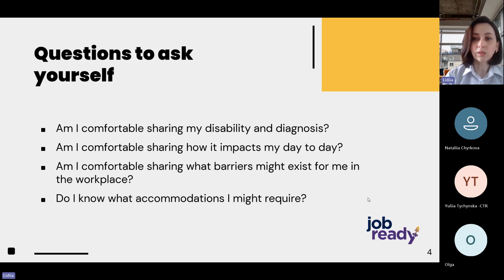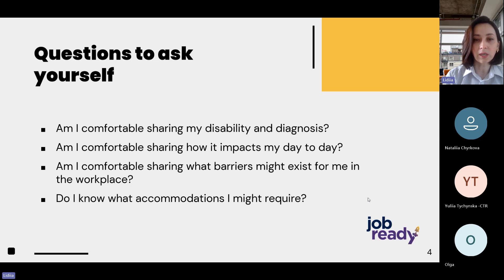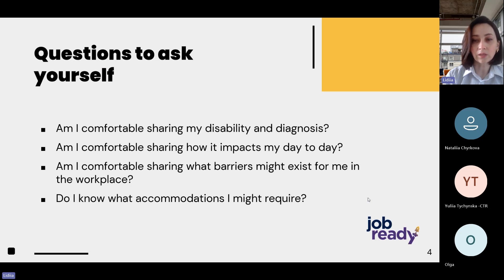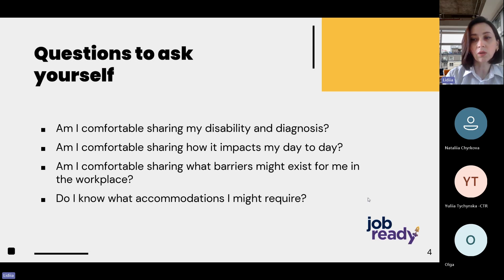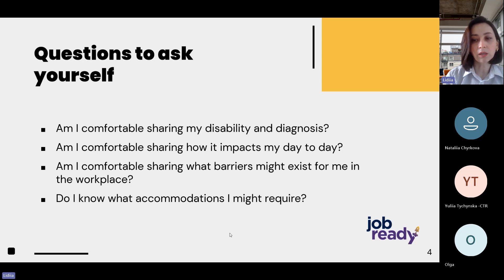A few things to consider as well: Am I comfortable sharing my disability and diagnosis? Am I comfortable sharing how it impacts my day-to-day? Am I comfortable sharing what barriers might exist for me in the workplace? And do I know what accommodation I might require? If you don't know, we recommend doing your research — search online, talk to family and friends, or speak to other people with similar needs. You are the expert in your own experience, so you are the best person to choose what will work for you. If you leave this up to the company, it's more likely they will offer something that doesn't really meet your needs.